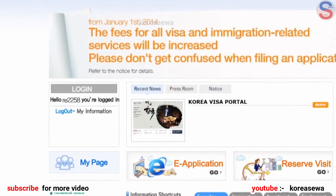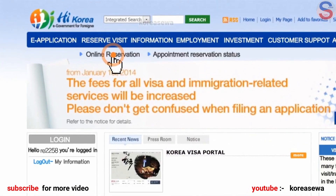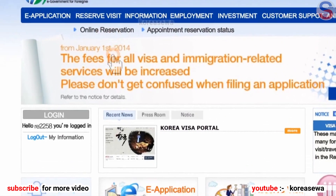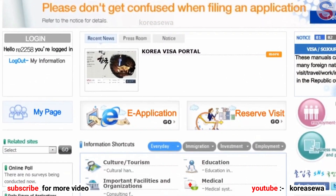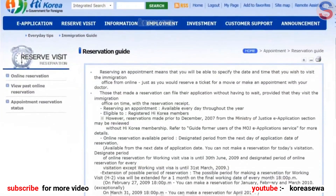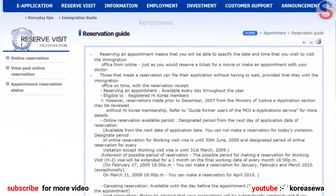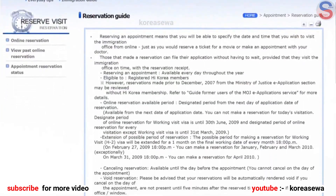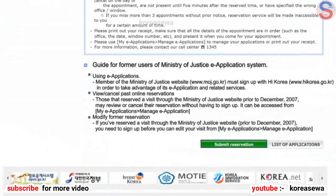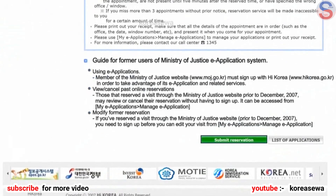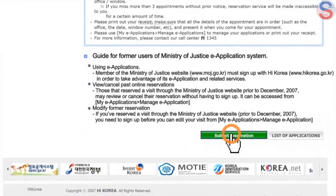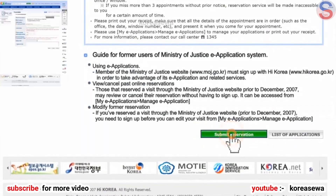After logging in, click the Reserve Visit button at the top menu, or click the Reserve Visit Go button in the middle of the page. Check the Reservation Guide and click the Submit Reservation button.